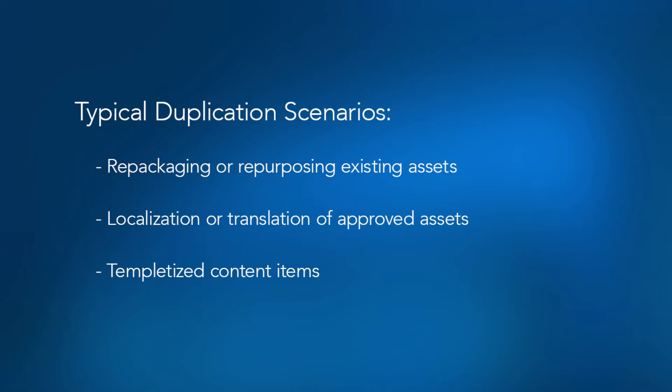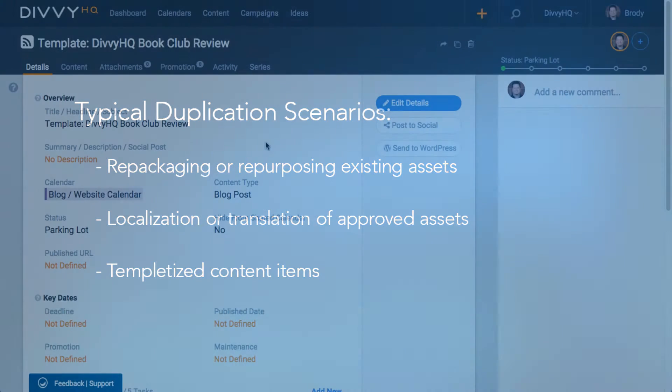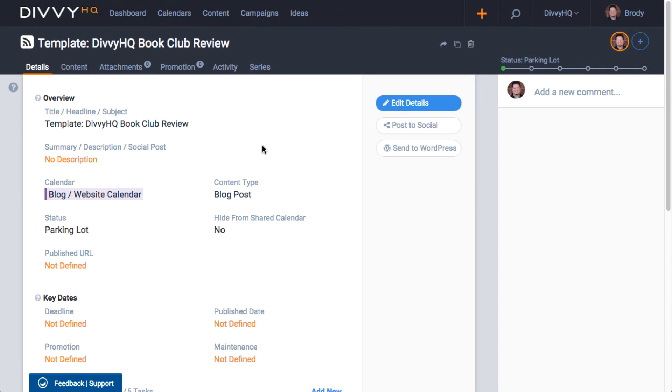For example, you might have a blog post that you need to turn into an email, or you create a new copy to translate into another language. Lots of scenarios here, but we've just released some improvements that should streamline the duplication process quite a bit.